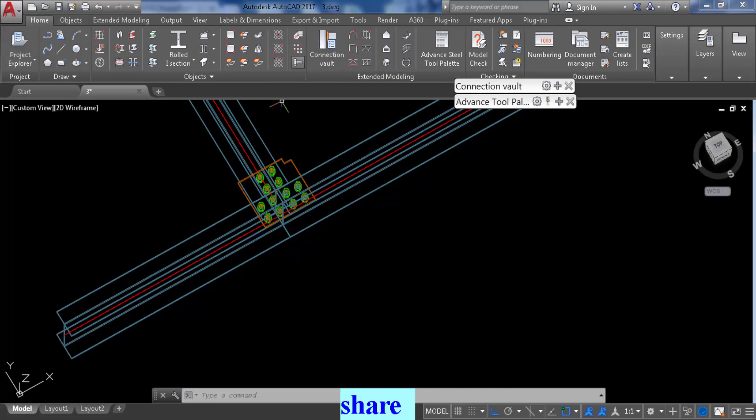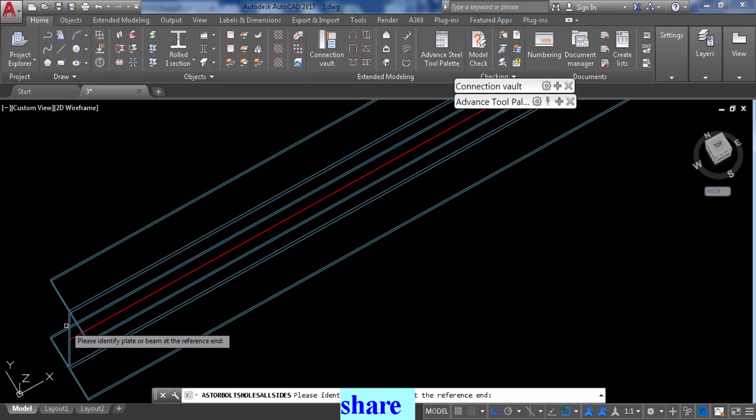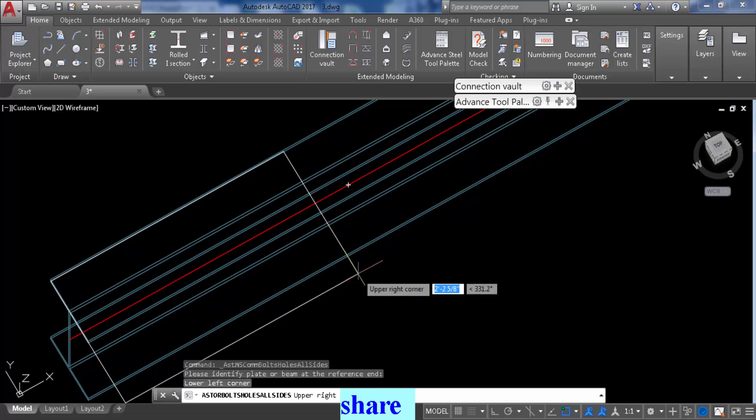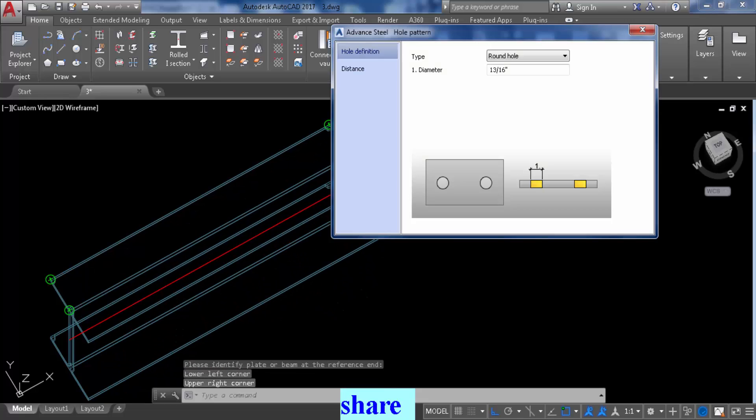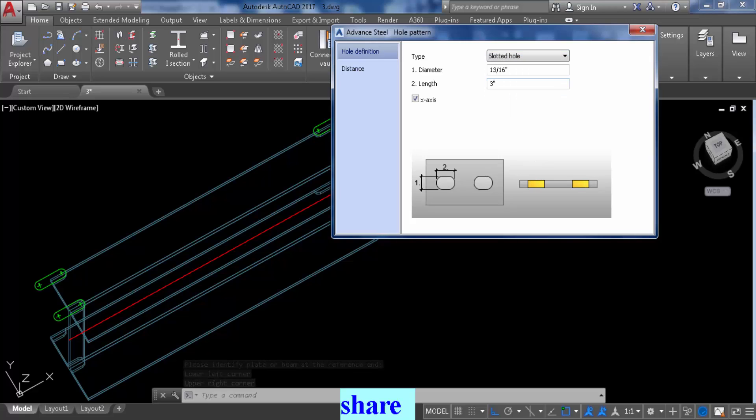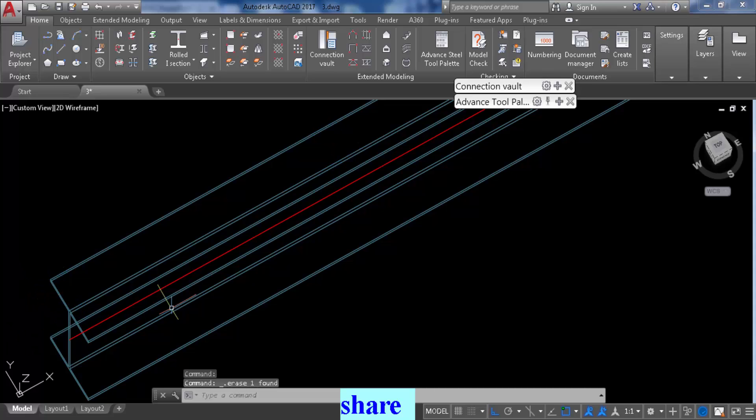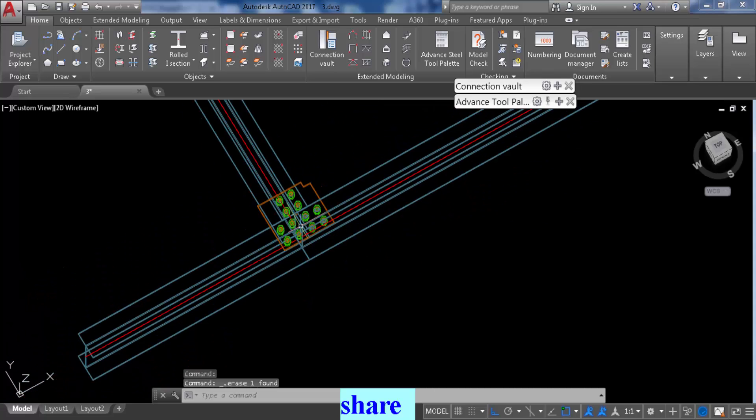And another way to do that if you just want the hole, change that on the home tab, change that to holes, and then select what you're making the hole into, where you're making the hole, and again slotted or whatever you want to do. So that's how you do slotted holes.